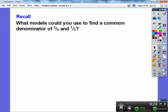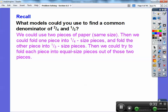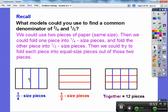Let's recall what models could you use to find a common denominator of 2 fourths and 1 third. Well, what we could do is fold two pieces of paper the same size — one into quarter-size pieces and the other into third-size pieces. Here's a piece of paper folded into four equal sections, and here's another folded into three equal sections. If I put these folds together, it makes 12 equal pieces. So the common denominator would be 12.